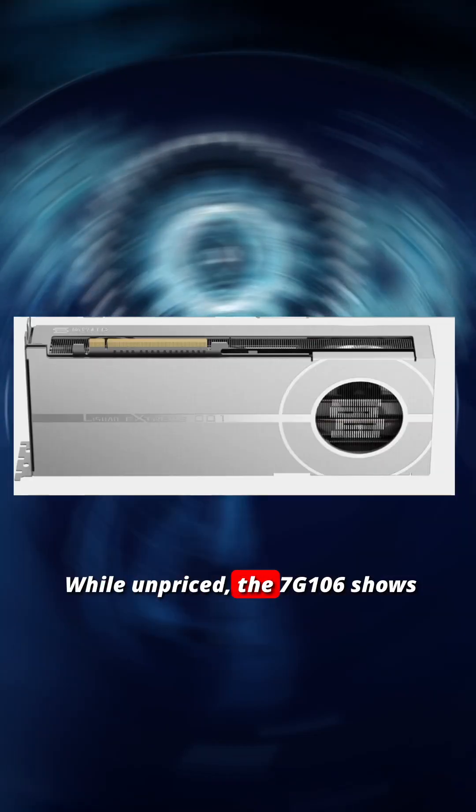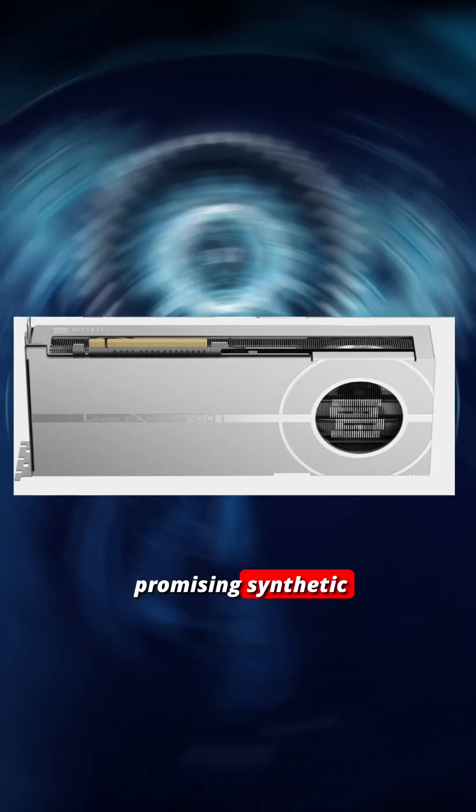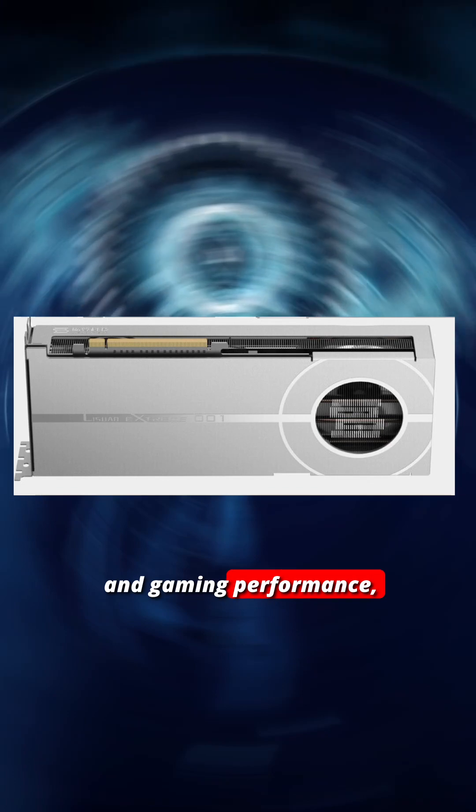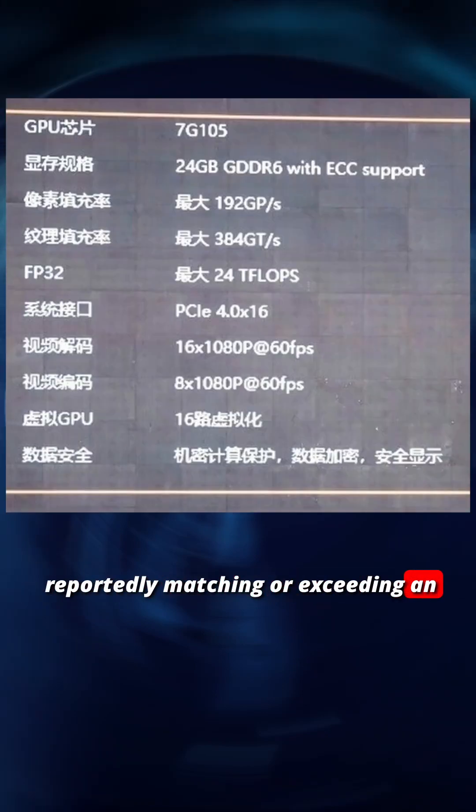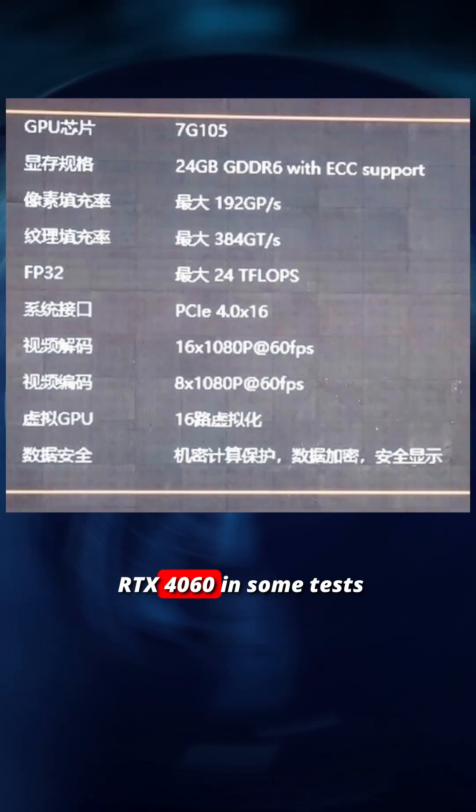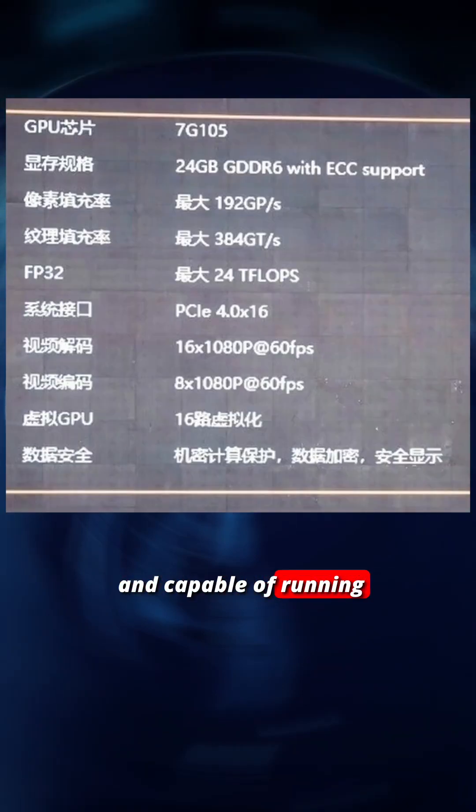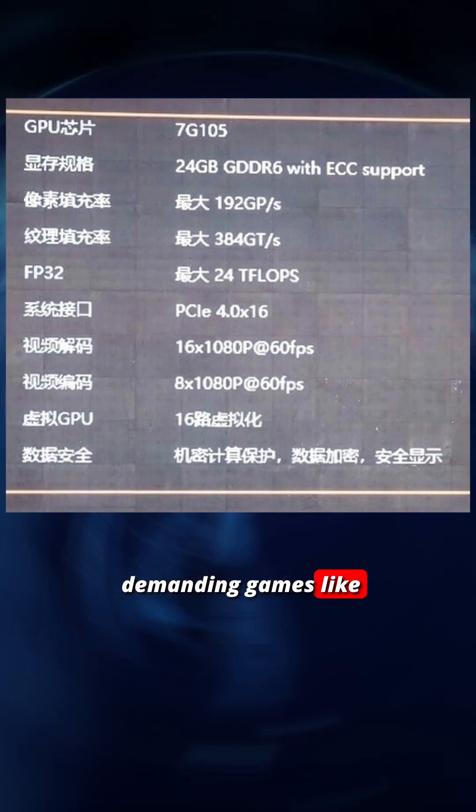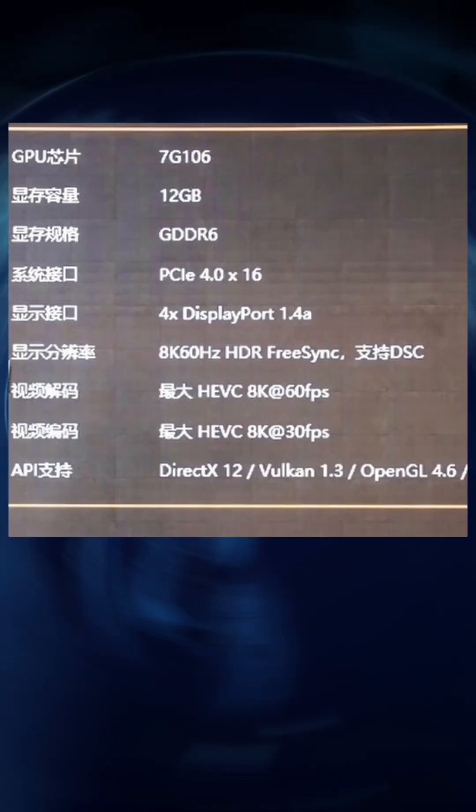While unpriced, the 7G106 shows promising synthetic and gaming performance, reportedly matching or exceeding an RTX 4060 in some tests, and capable of running demanding games like Black Myth Wukong at 4K.